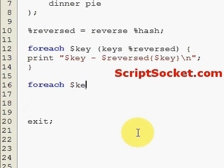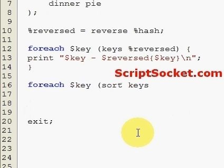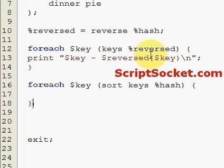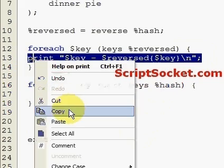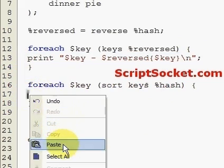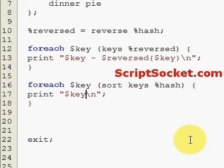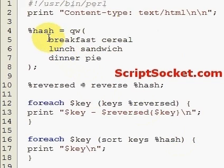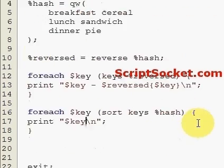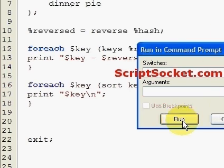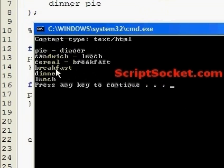We create a for-each loop and use the sort function followed by the keys function on our hash. This will sort our hash in alphabetical order by the keys, so it should say breakfast, dinner, lunch — and we get breakfast, dinner, lunch.